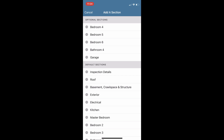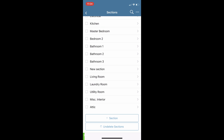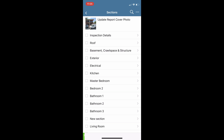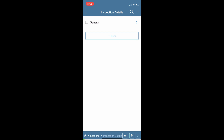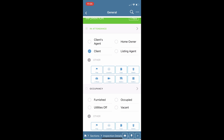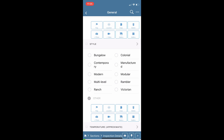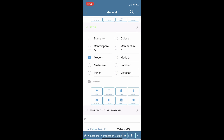Let's click into a section — we'll start with Inspection Details. In here we have a list of items; I have one item called 'General' which typically holds my general informational comments. Clicking into General I see my typical comments to start my report — who was in attendance, the occupancy of the house, and so forth. You can simply check on the circles to log the proper information. These informational comments are completely customizable in your template as well.